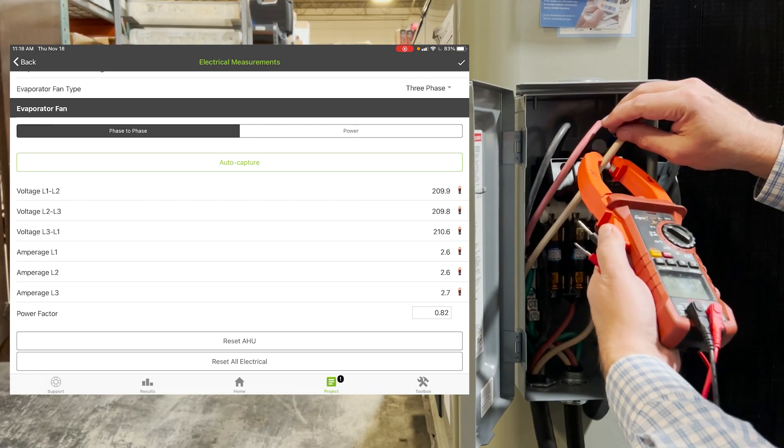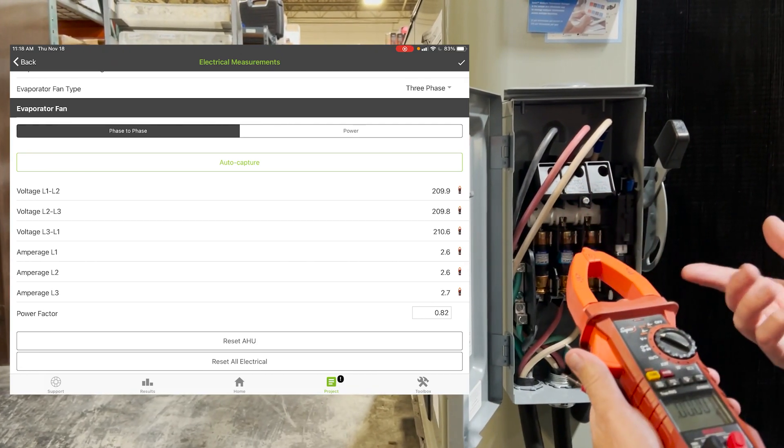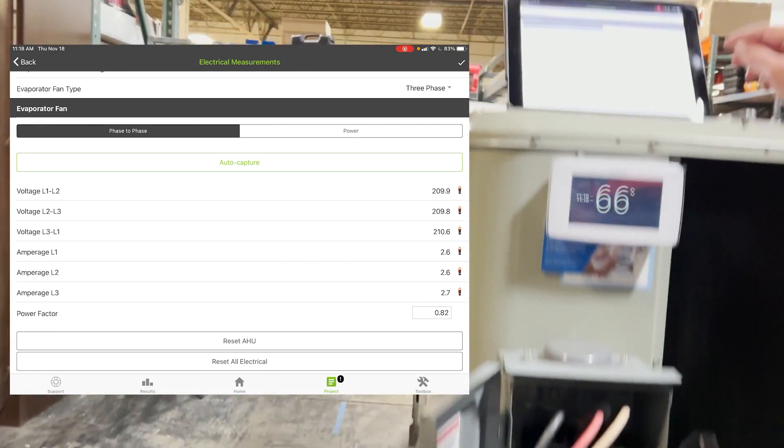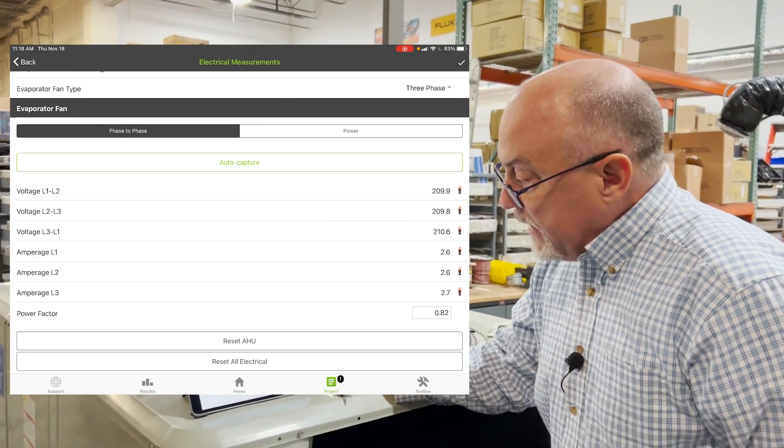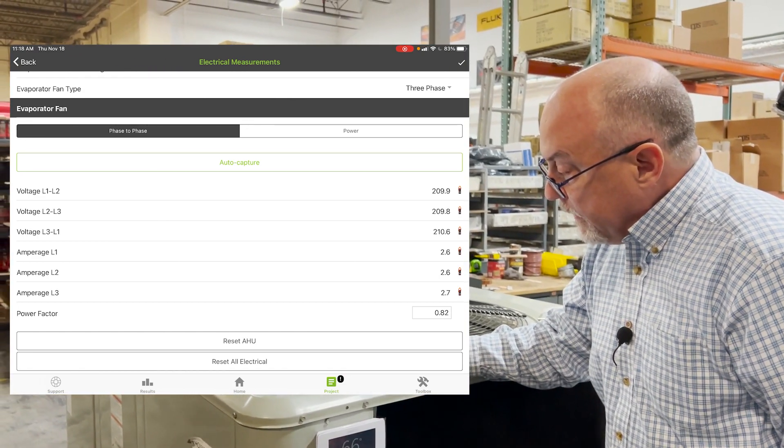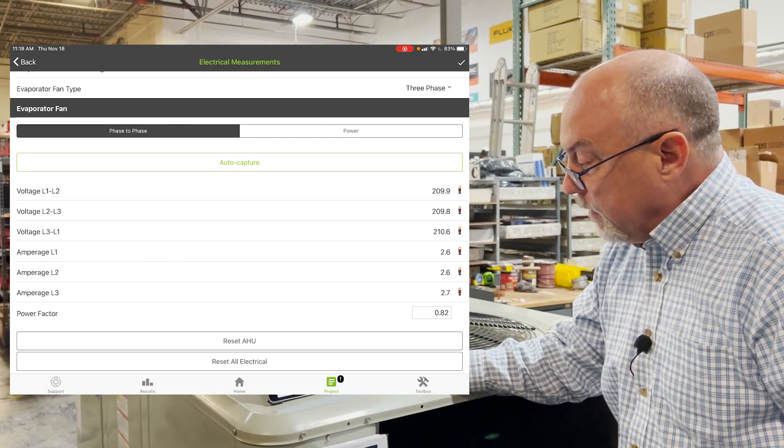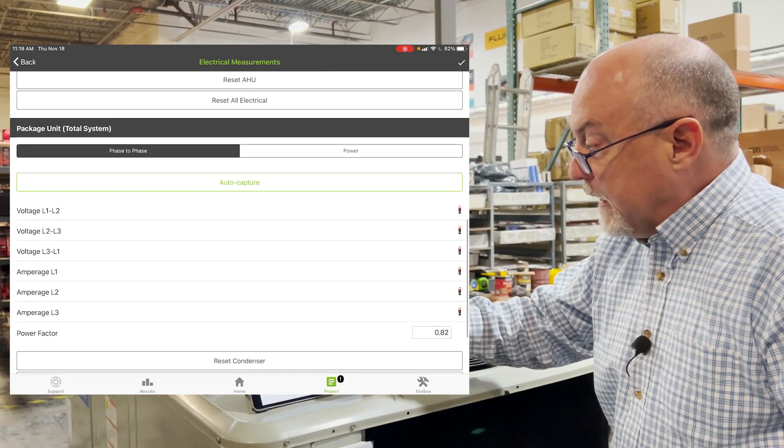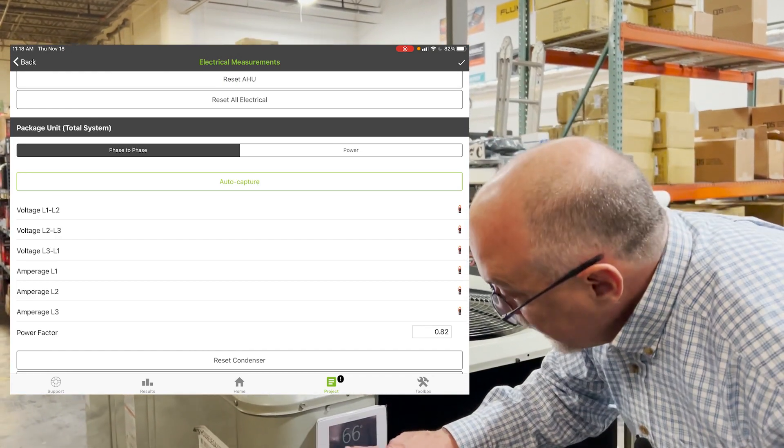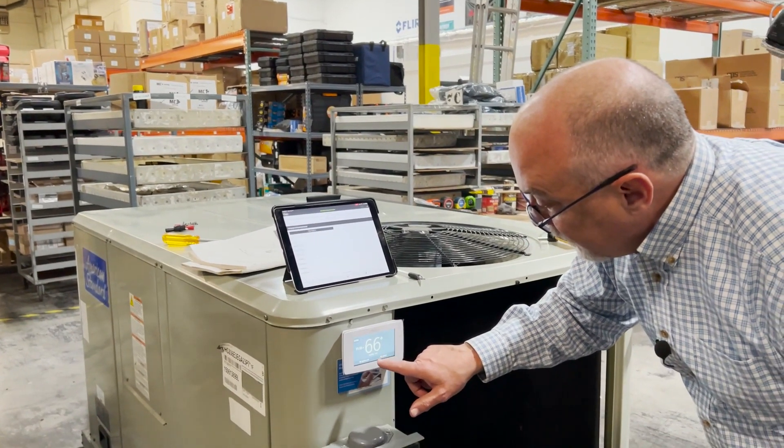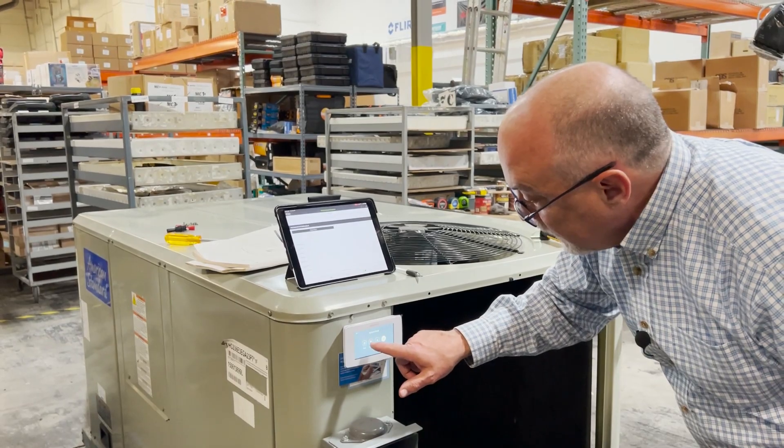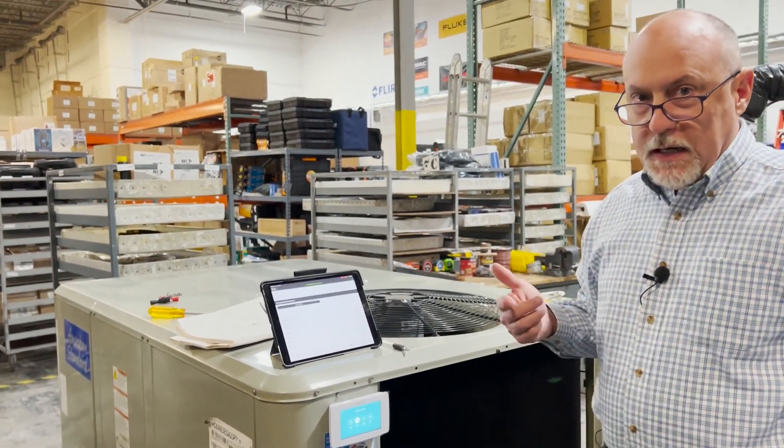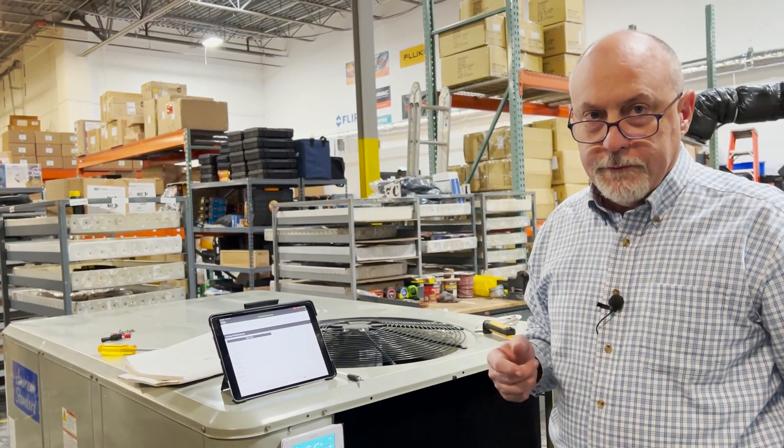So this allows us to do all the voltage readings real quick without having to hit the capture button. And if we come up here now, we can check these. So as you can see, I'm 209, 209, 210, 26, 26, 27 on phase three. So now I can scroll down here, and I want to move down and capture them at the condenser. So now what I'm going to do is turn the system to on, and we'll give this a few minutes to stabilize, and then I'll come back.